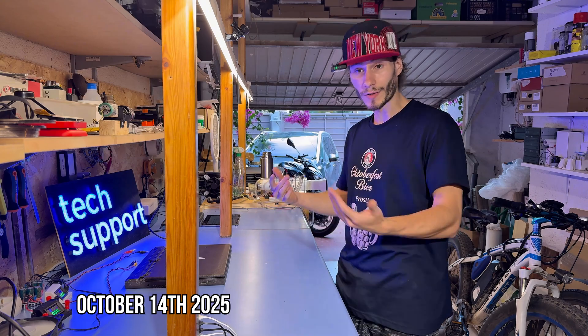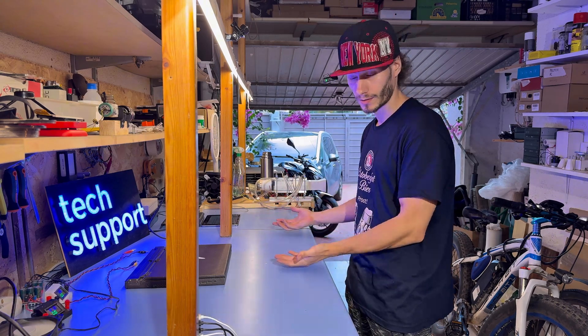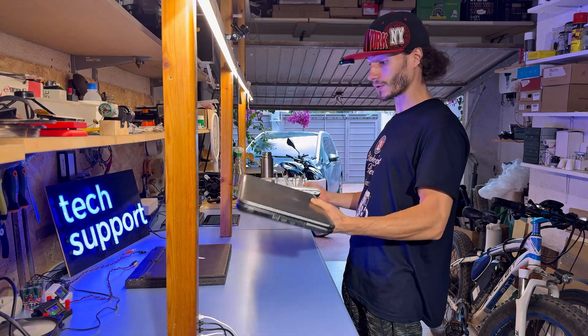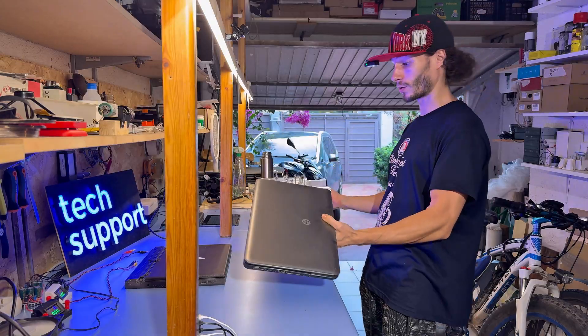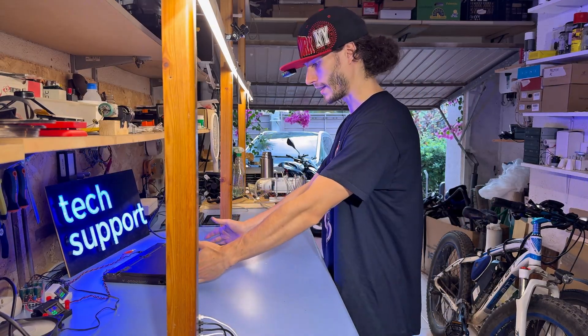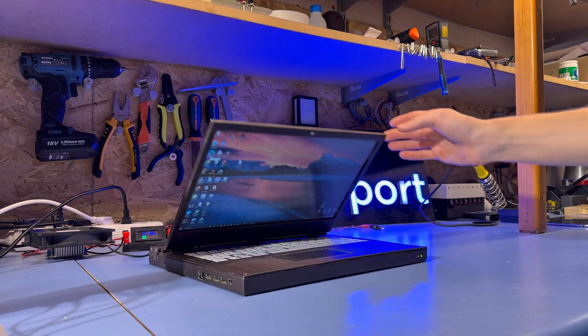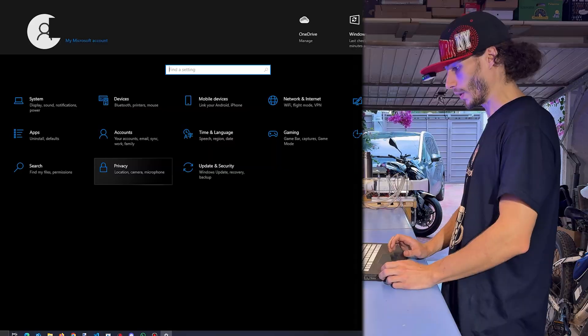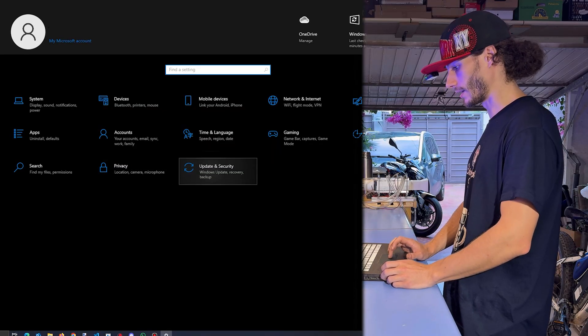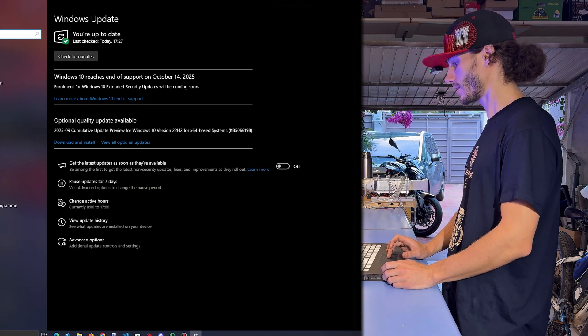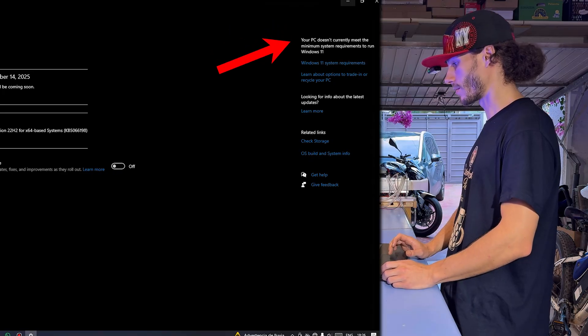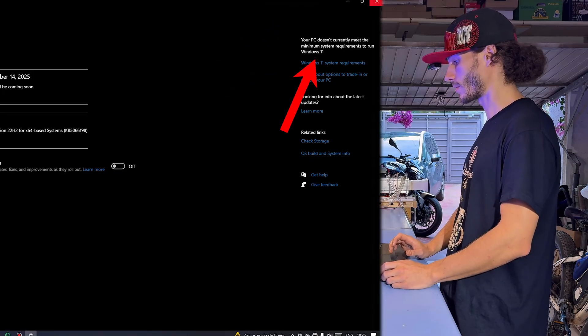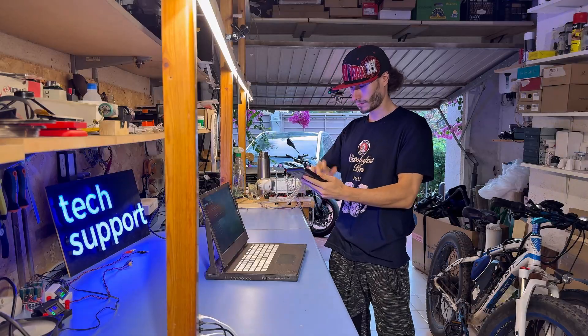Today, Windows 10 is officially reaching end of support. And to make things worse, not every laptop will support Windows 11. Let's check my daily laptop. We go to Settings and then Update and Security, and there we can see the message that your PC doesn't currently meet the minimum system requirements to run Windows 11.